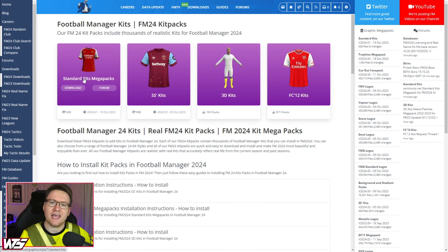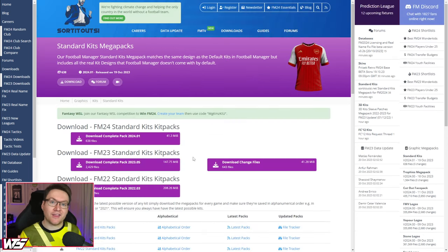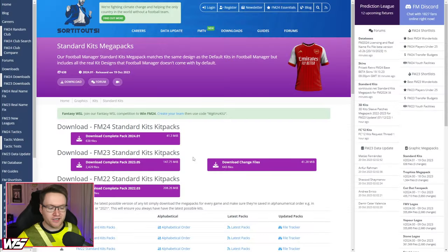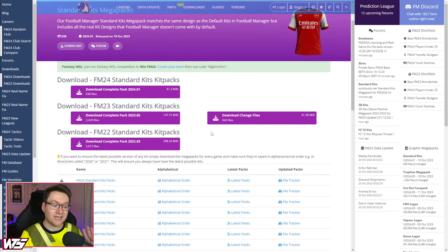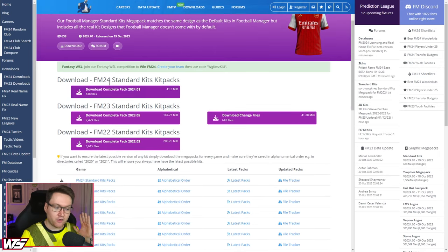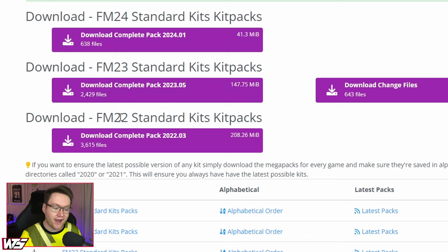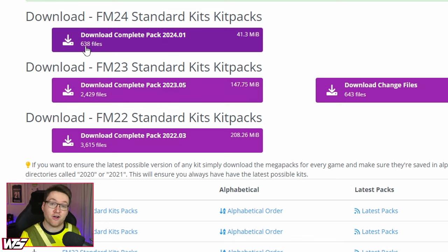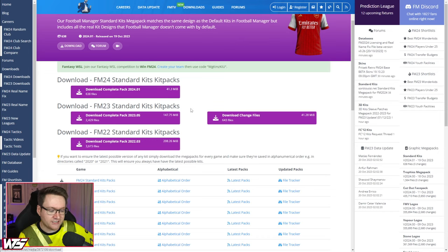Just a heads up that in order to download the kits from this website, you are going to need to make an account. It's a free sign up — you don't need a premium account to do it. Once you're on the FM Standard Kits page, you'll notice there are FM24, FM23, and FM22 kits. At the moment there are only 638 files in the standard pack because the game's just come out. Over time, in the next few weeks and months, more and more kits will be added, all up to date for the current football seasons.